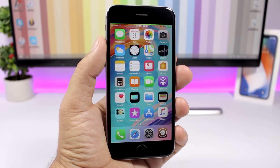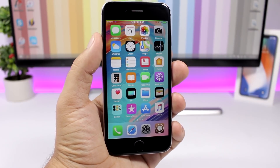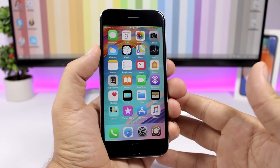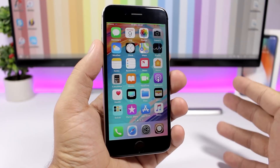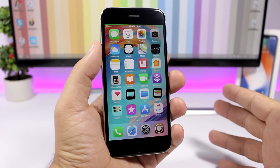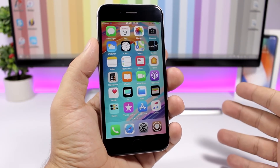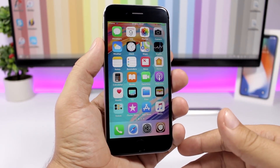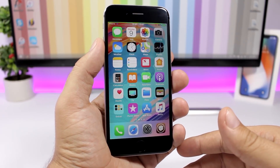Hey, what's going on everyone, this is Ariviews back with another video. Here I have for you guys another 10 awesome Cydia tweaks that are compatible with iOS 11.3.1.